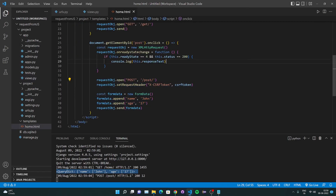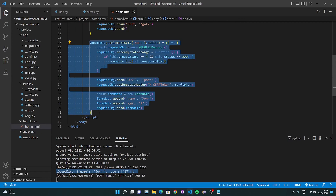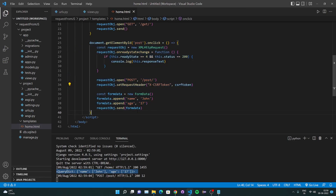So that's how you handle XMLHttpRequest in JavaScript with a Django backend. I hope this video was clear. You may find links to the GitHub code in the description below. If you found this video helpful please like it; if not, dislike it and let me know why. If you want more content, subscribe to the channel and enable the bell button.